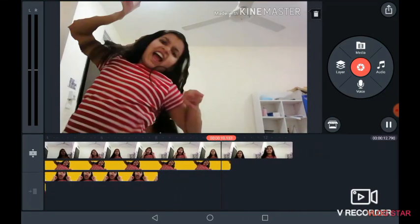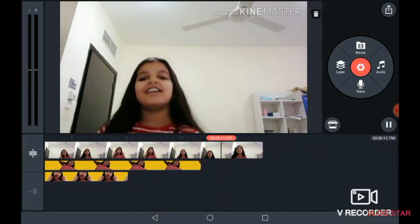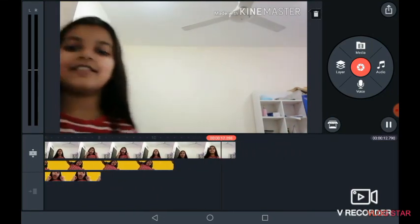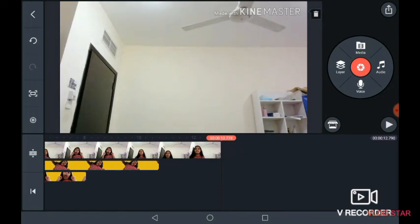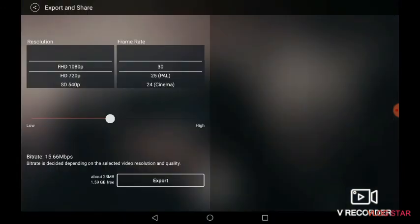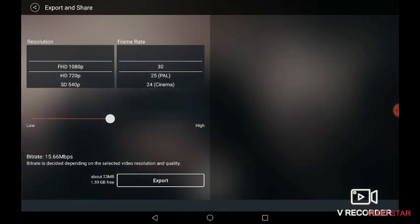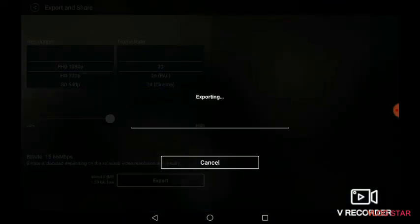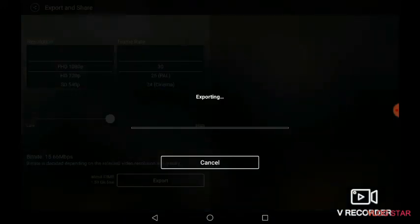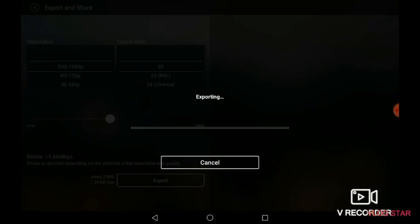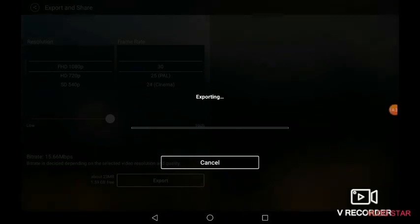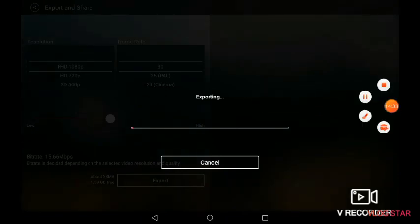That's not the best but the jump looked good — you can do it much better than me. If you want to export it, click on this button and then click on export. Guys, I hope you liked this video — please make sure to subscribe to my channel. Bye!